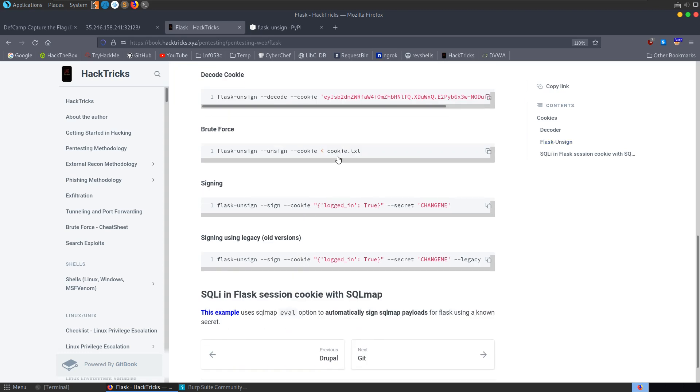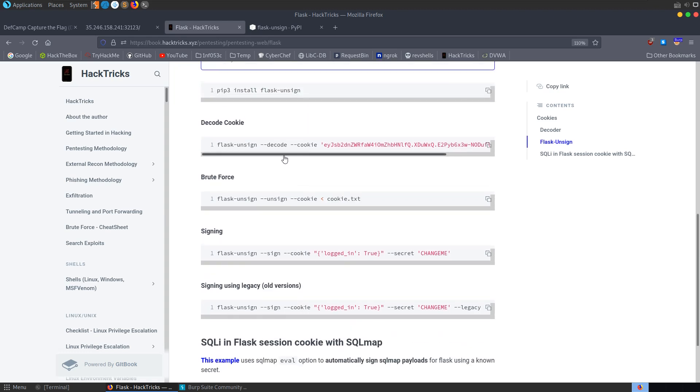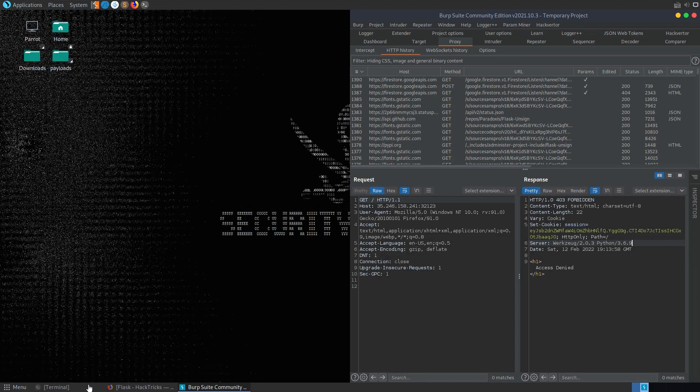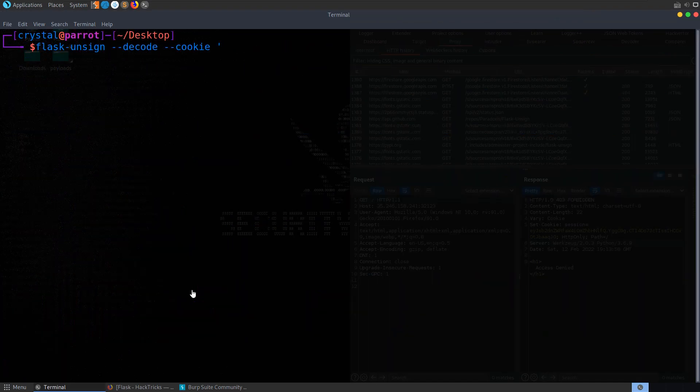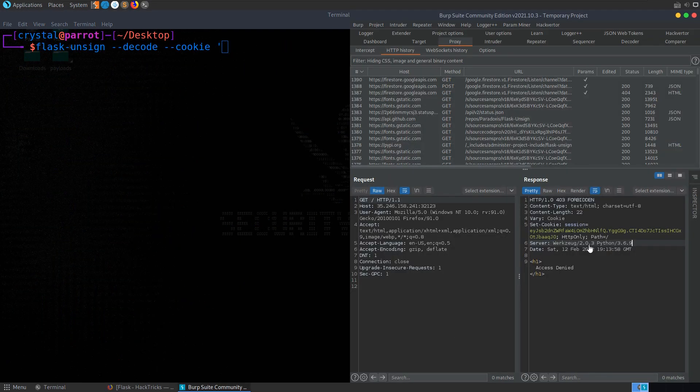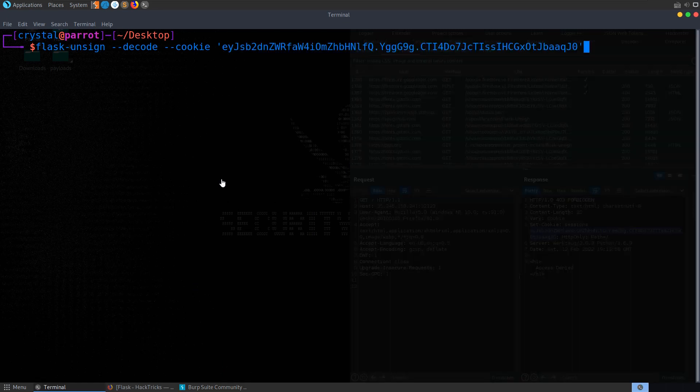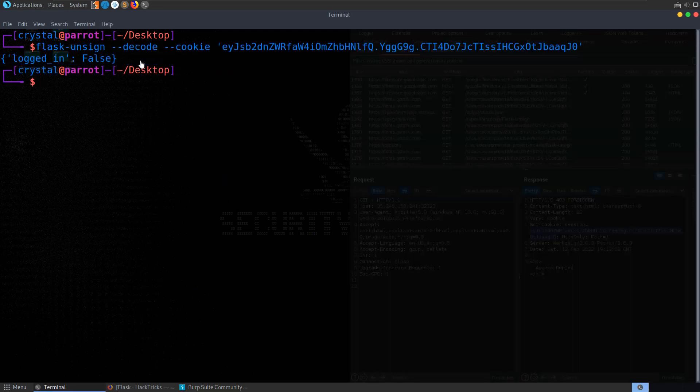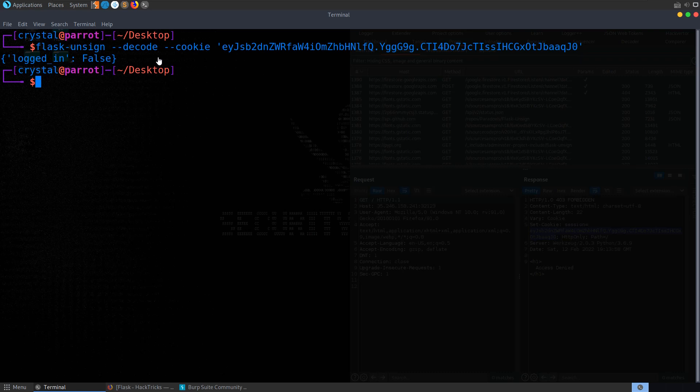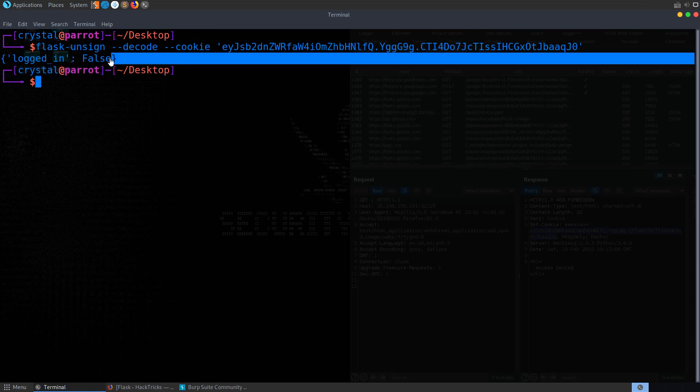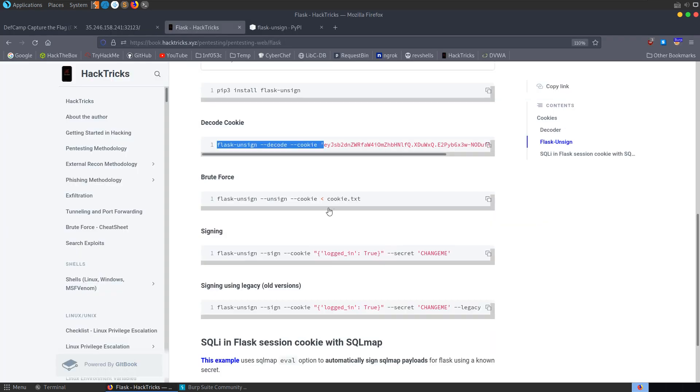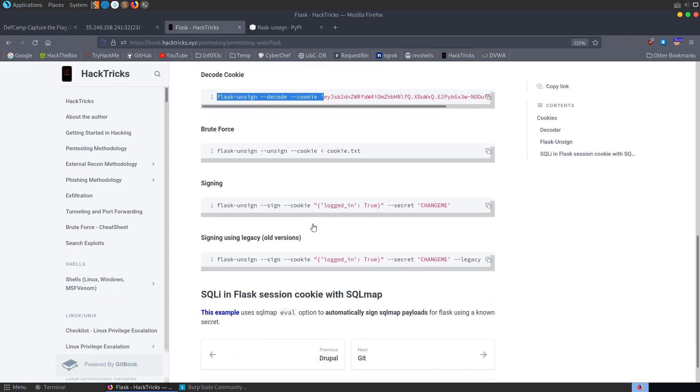And we can pass in a cookie, as you can see here. We can brute force the cookies. Let's first of all just try and decode it then. So I'm going to take a copy of this. Paste this in. Let's go and grab our cookie. And you'll see at this time we just get the logged in false. We don't have any of that payload data, which was dependent on the key that's been used to sign it. So let's see if we can identify what that is.